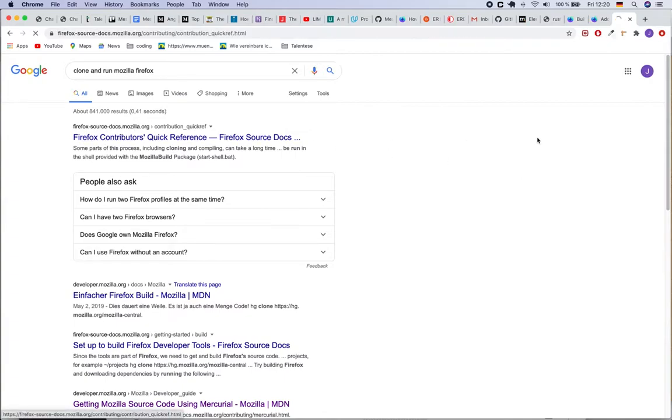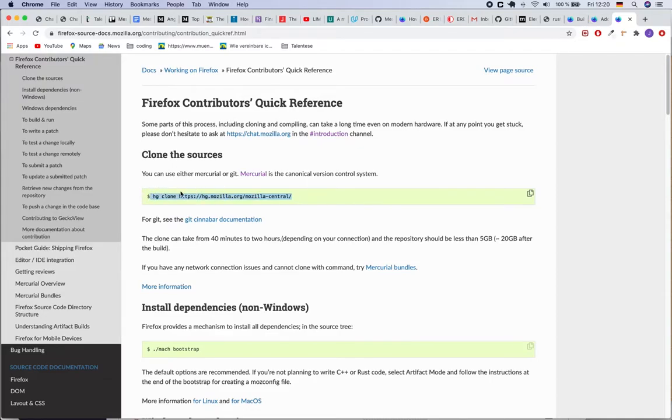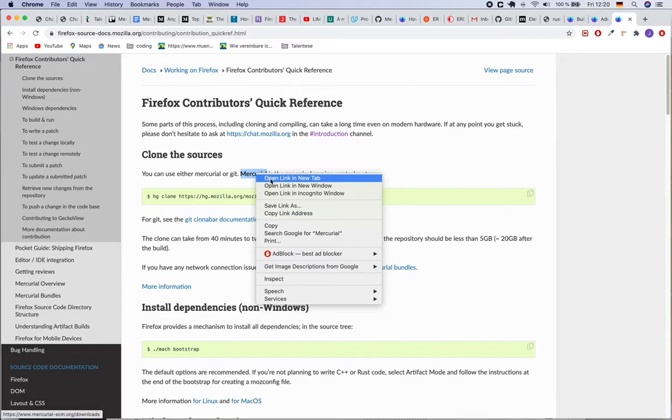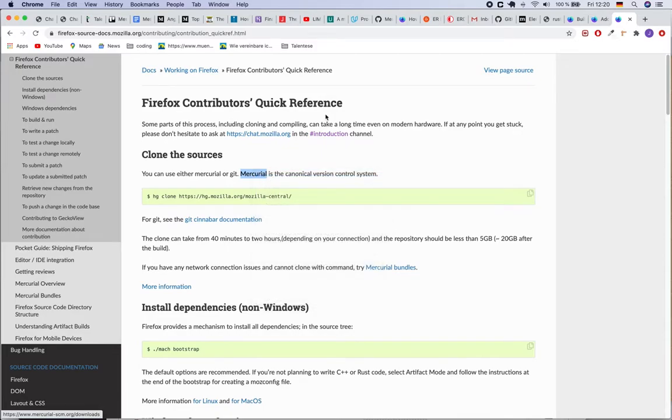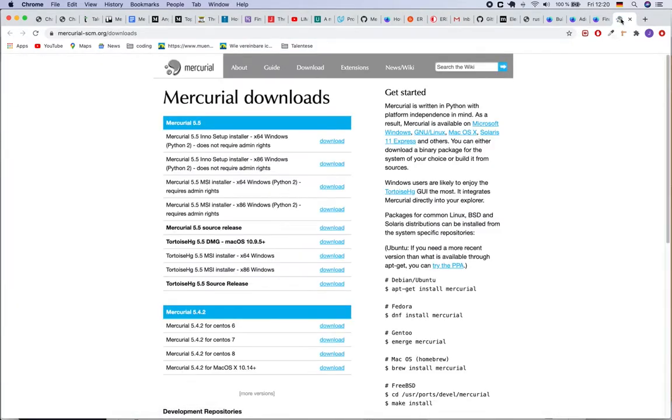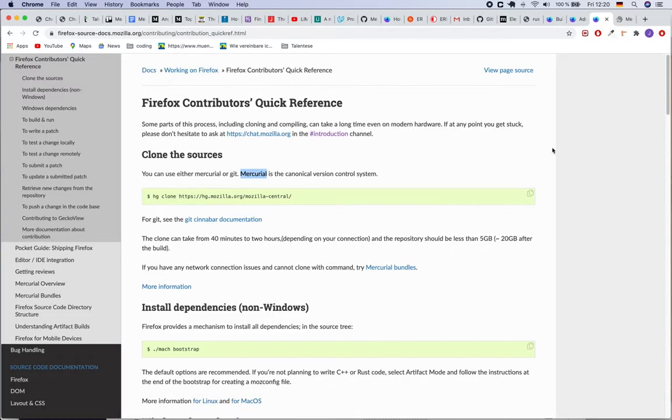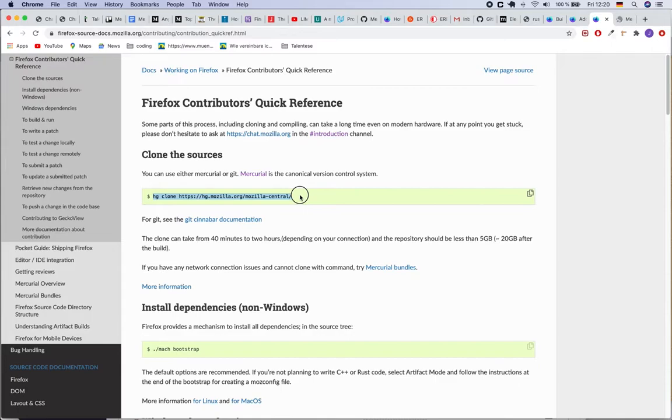Just click on the first link and you will see that you can use this hg command from Mercurial. So you might have to install Mercurial. You can go to the Mercurial SCM web page, download - I had downloaded this Mercurial 5.5 - just click download, install the Mercurial. After that you will be able to run this command.